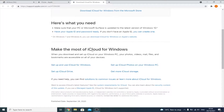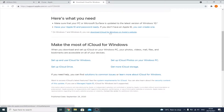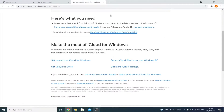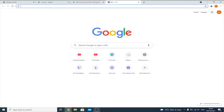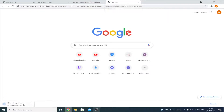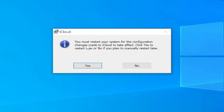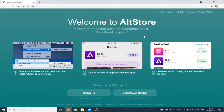You'll be brought to the iCloud page. Scroll down and click 'Download iCloud for Windows.' If the download doesn't start, right-click, copy the link address, paste it into a new tab, and the download will begin. After installing both iTunes and iCloud, make sure to restart your computer — if you don't restart, AltStore will not function.